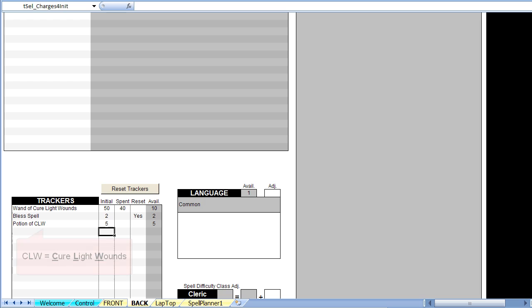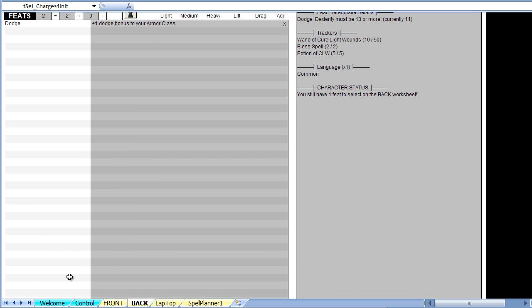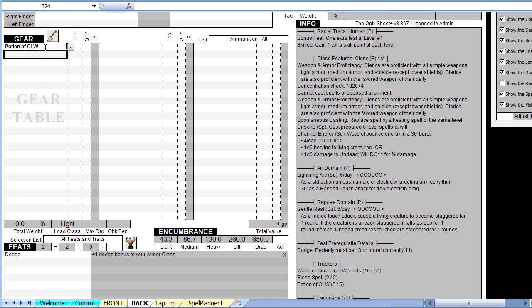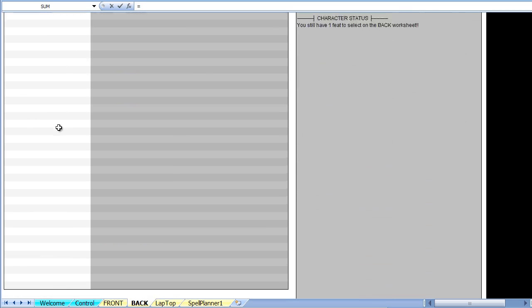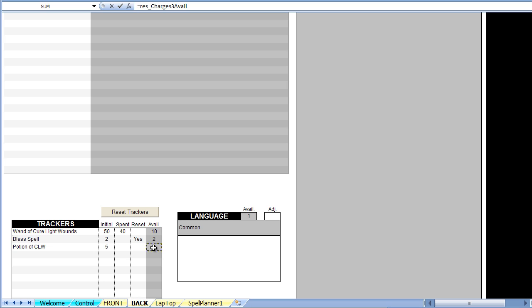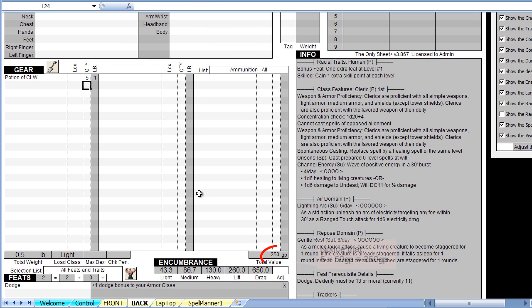We also need to take note of these potions in the gear section. Scroll up to the gear table and add these potions. In the Quantity column, press the equal sign, then scroll down, click on the 5 in the available column and press Enter. We just linked the number of cure potions to the number in the tracker area.